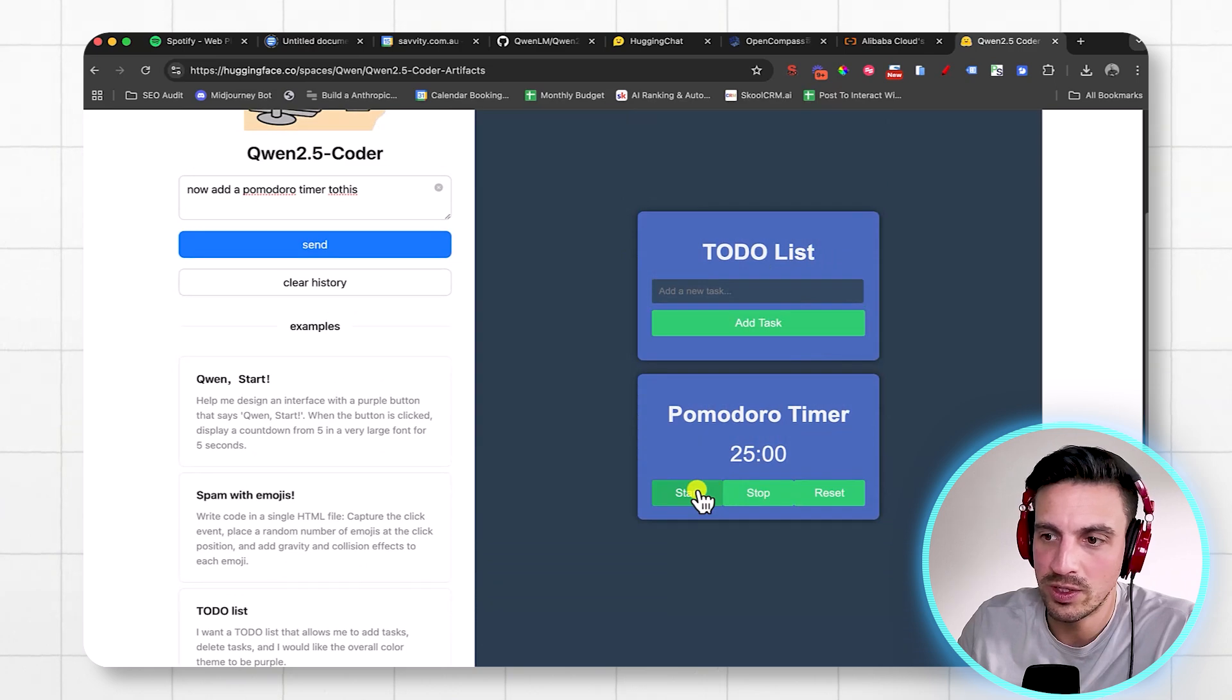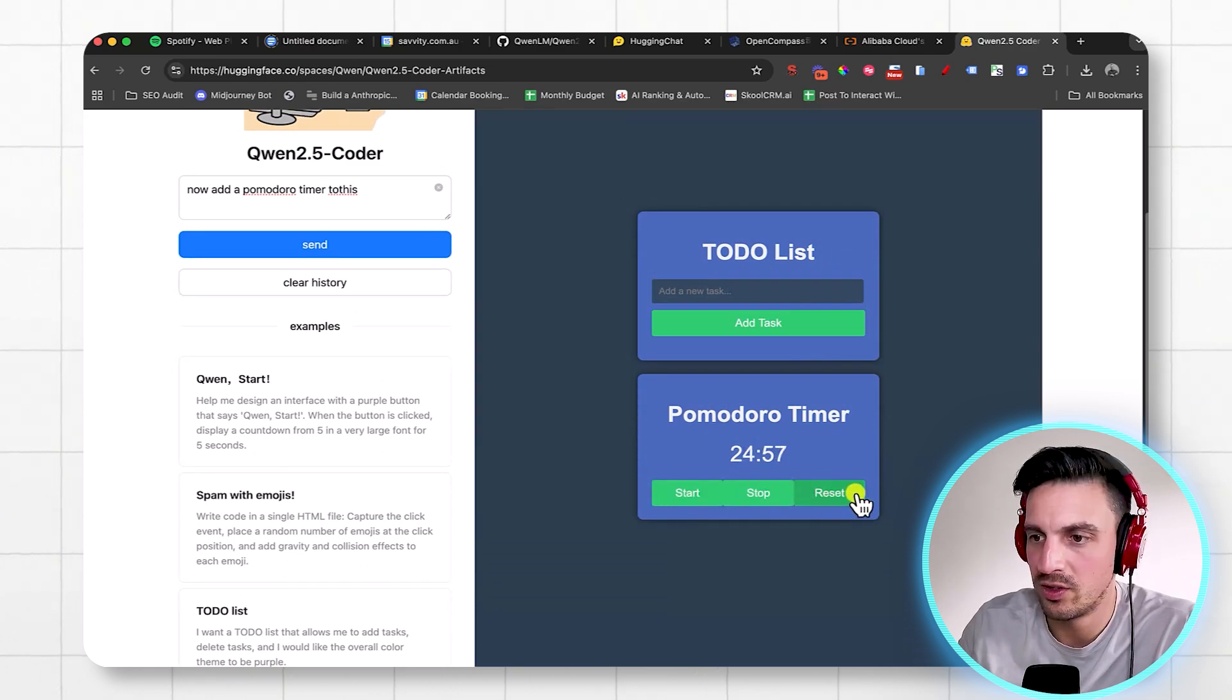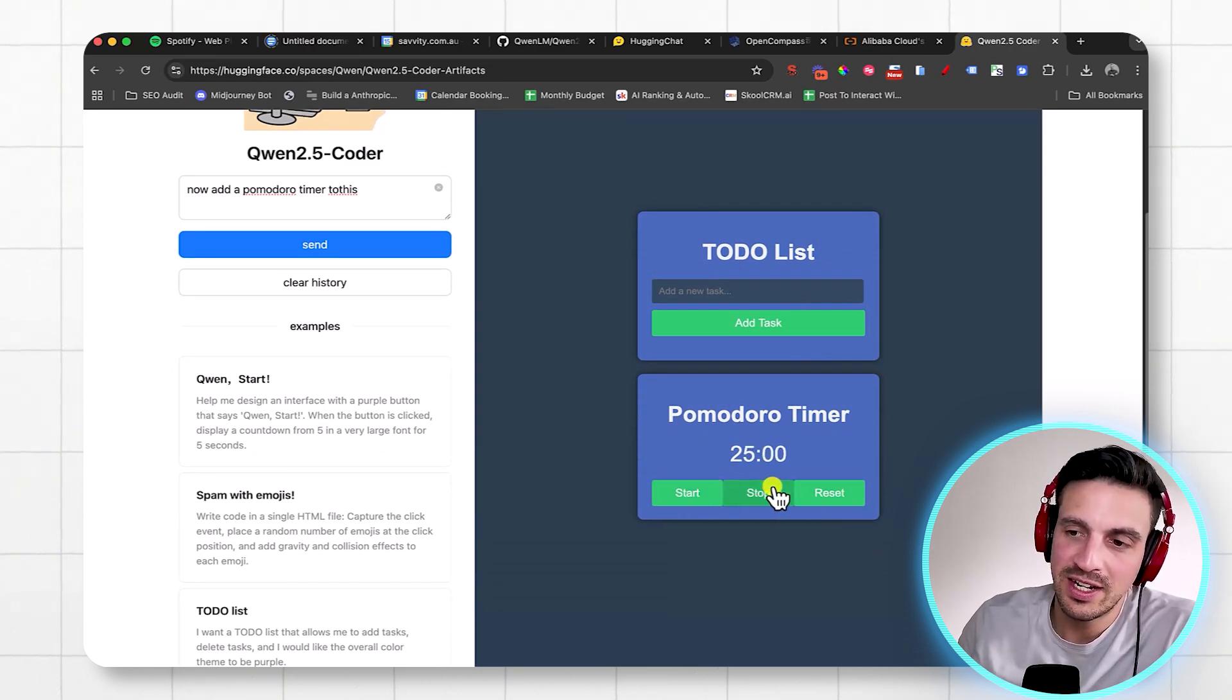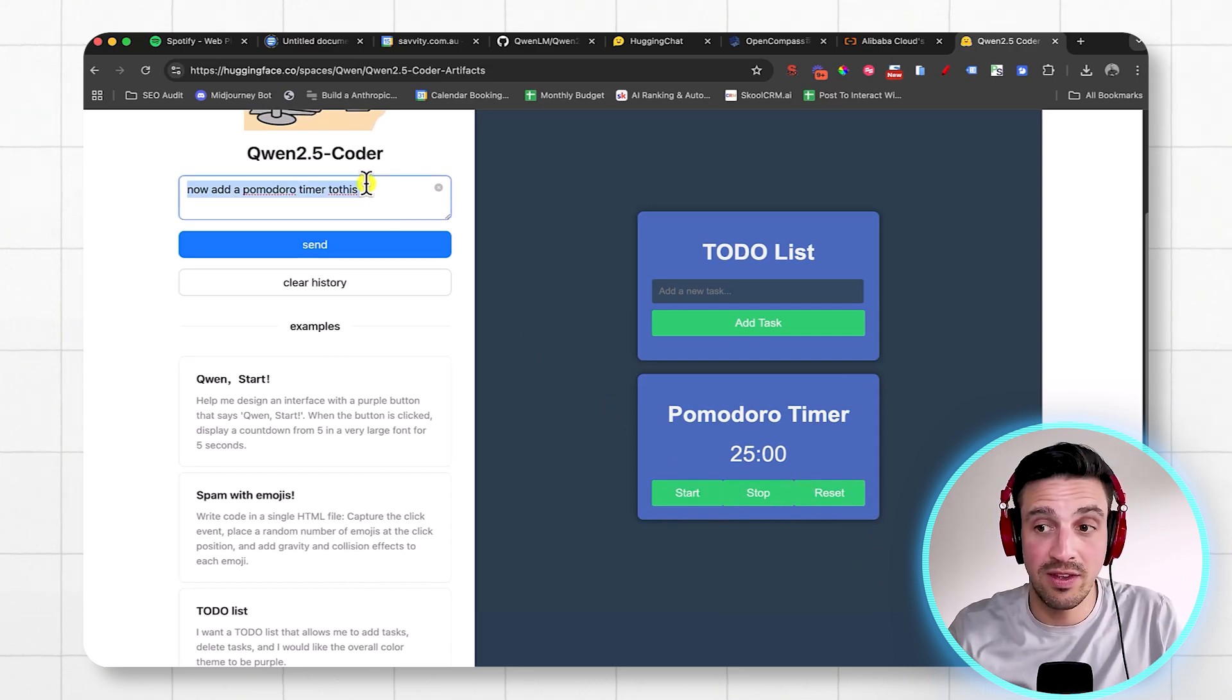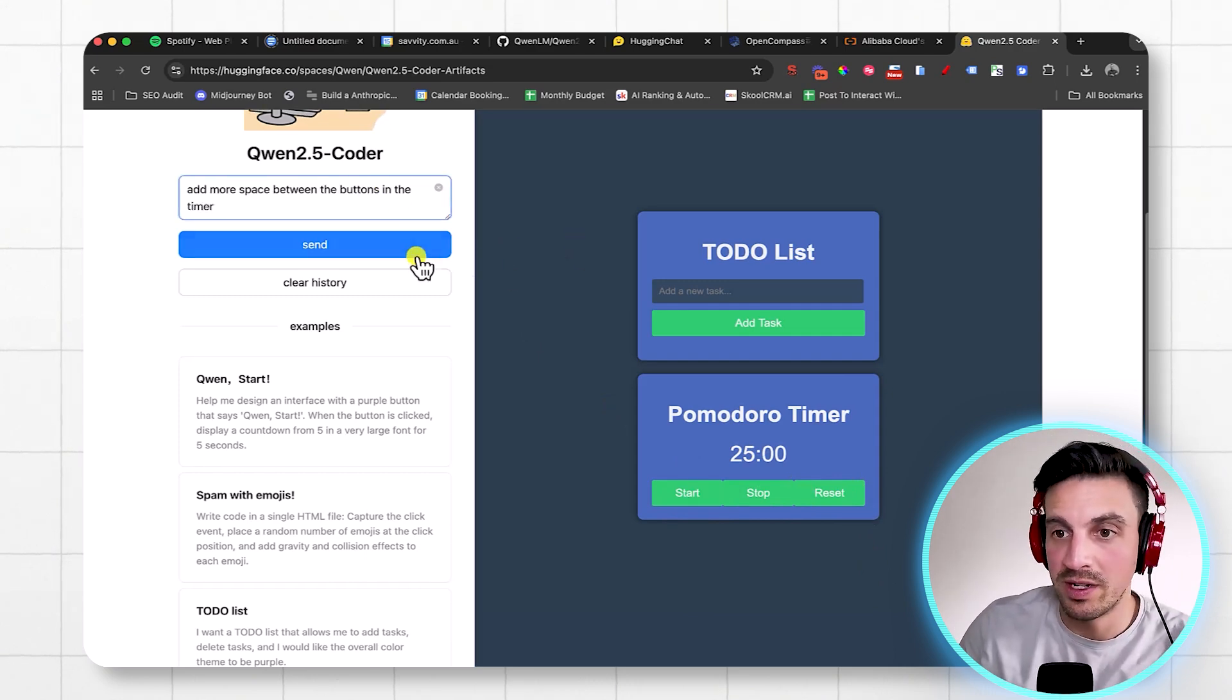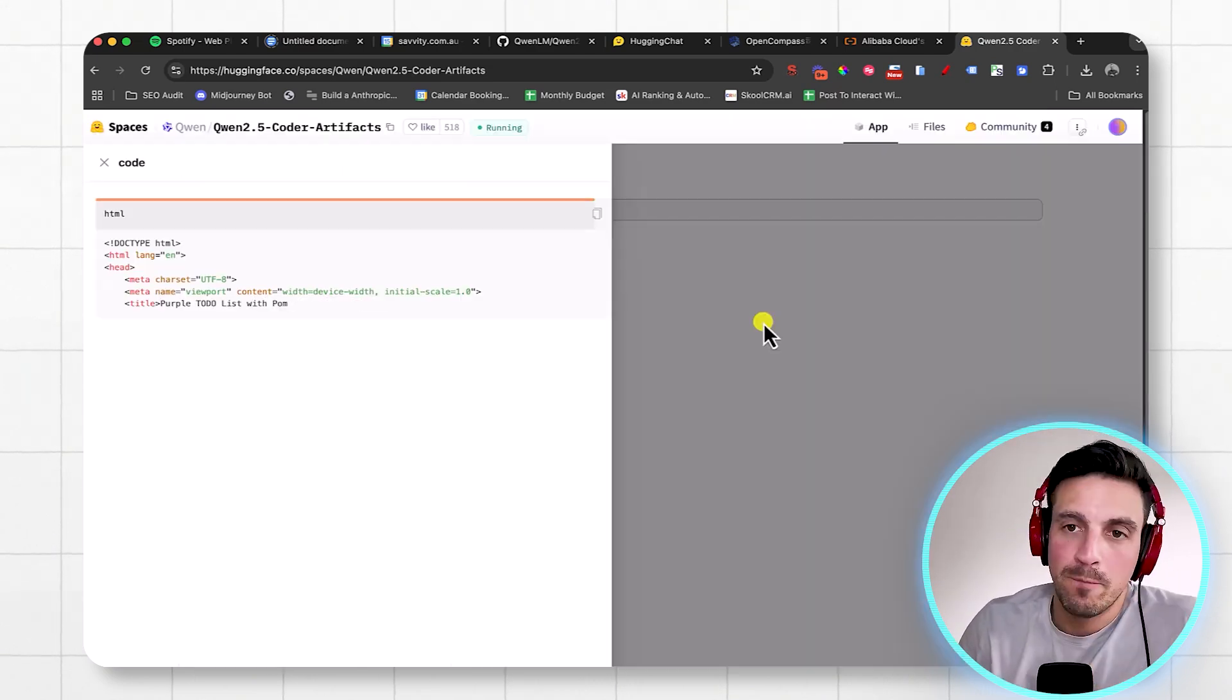So the Pomodoro timer now works. Yeah, I click Start. Beautiful. I can stop and reset. And I can even tell it that I don't like the way the buttons are working. So let's just see if you can fix that. Just add more space between the buttons and the timer and see if that works here.